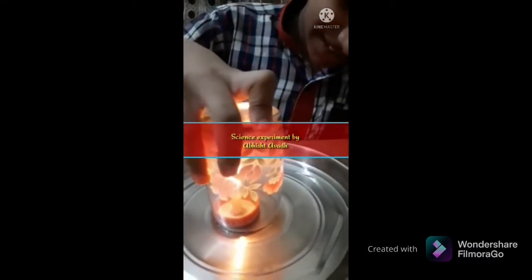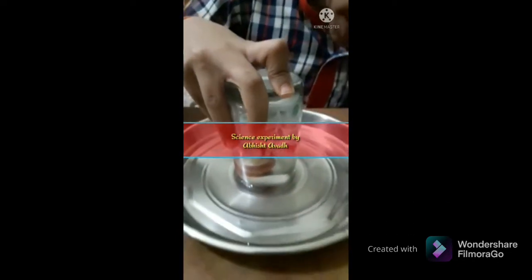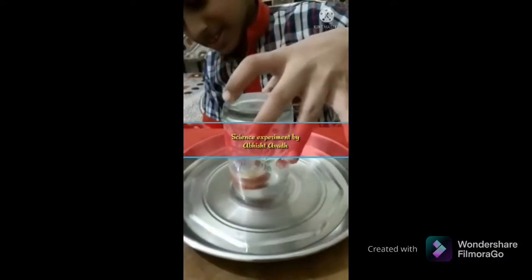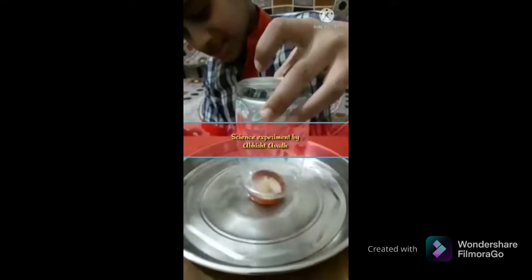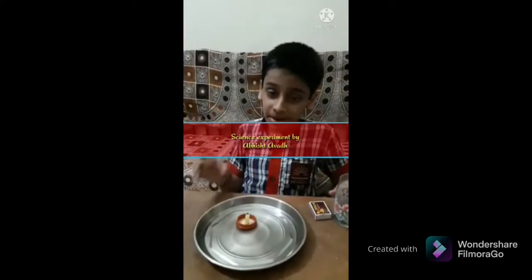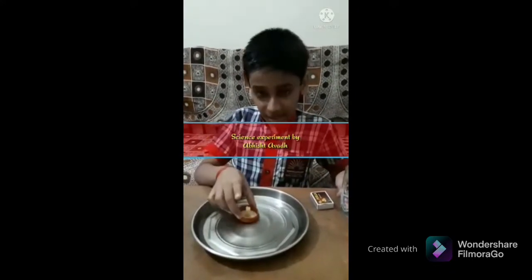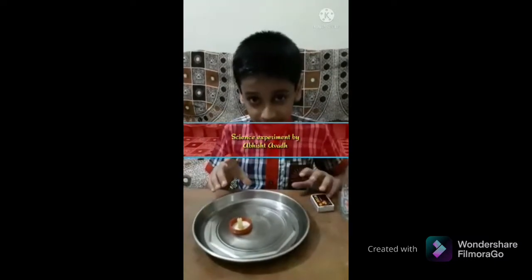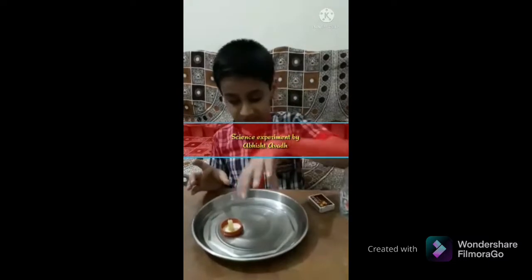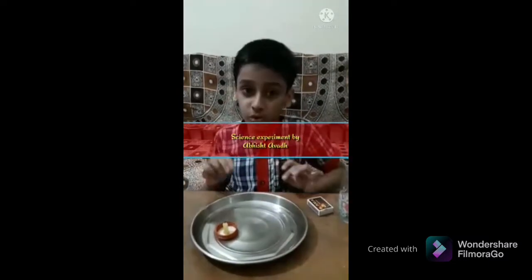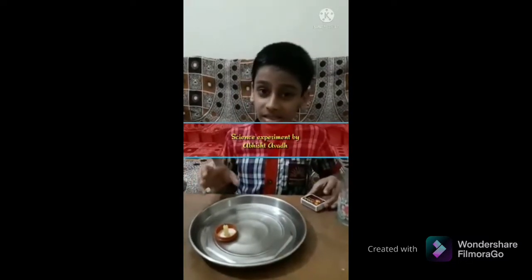So now we will put the glass on it and press it. Look — water is on the top. So this experiment's moral is that if we burn anything, we need oxygen. But I have blocked the oxygen, which means it will not burn. Because the oxygen inside is used up. So when the oxygen is finished, it will stop burning.